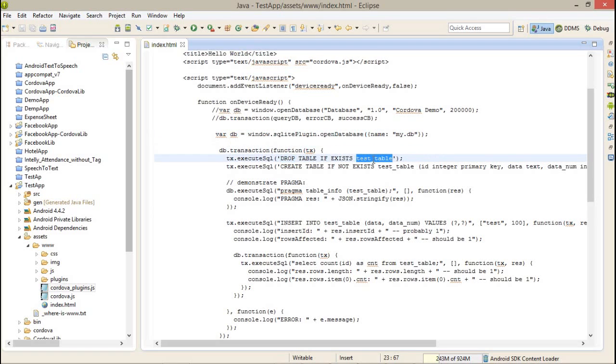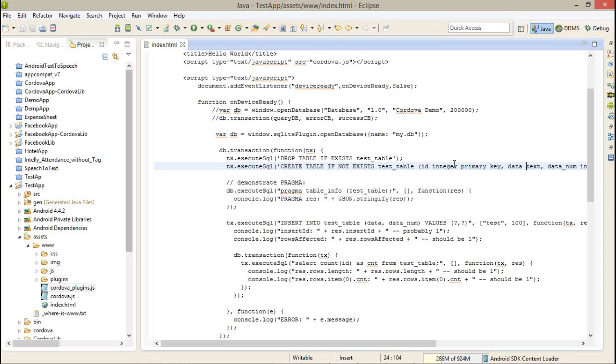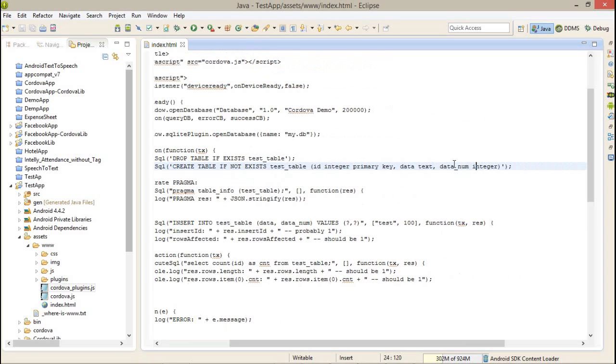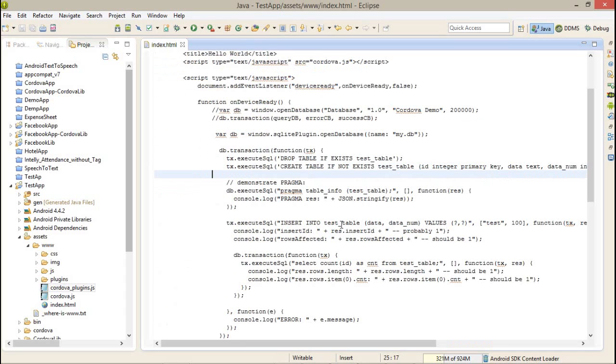And creating a new table in which ID primary key, data text, and data num integer.